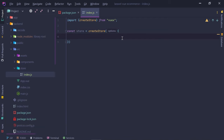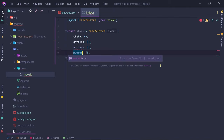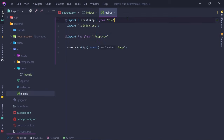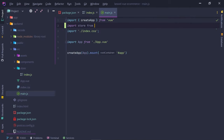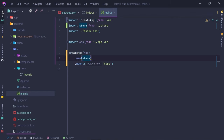Export the router and import it in main.js alongside the store. Create two routes: dashboard and login, each with a name and component. Create a views folder in source with Dashboard.vue and Login.vue components, then import them in the router. Use Pascal case naming for components to ensure auto-import works correctly.